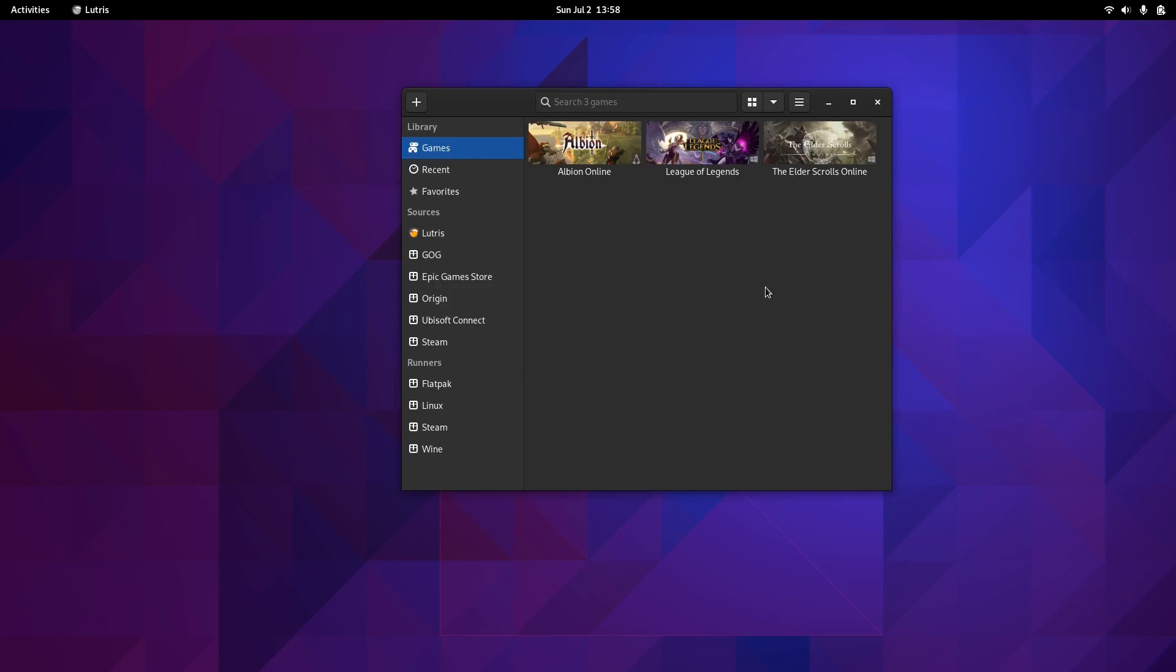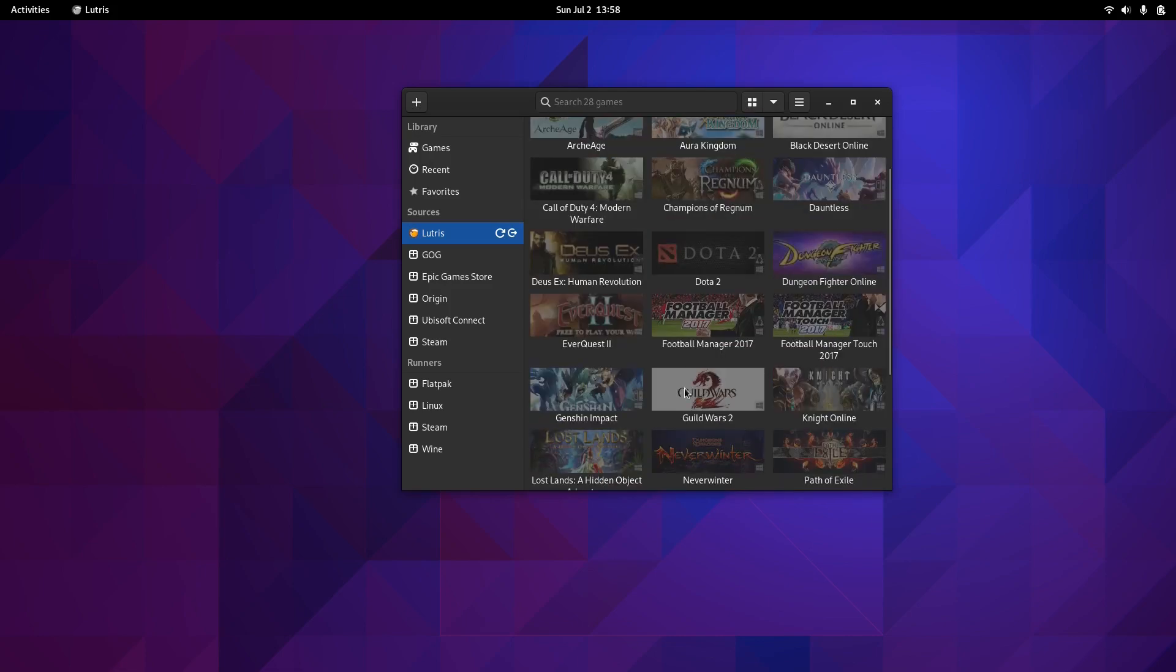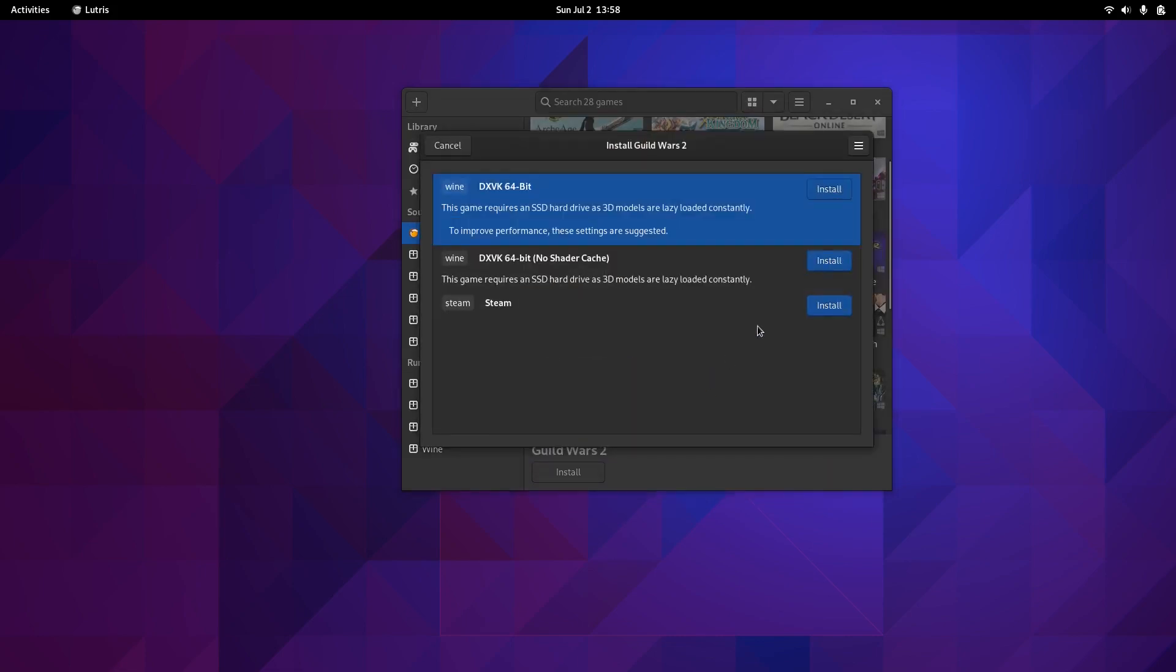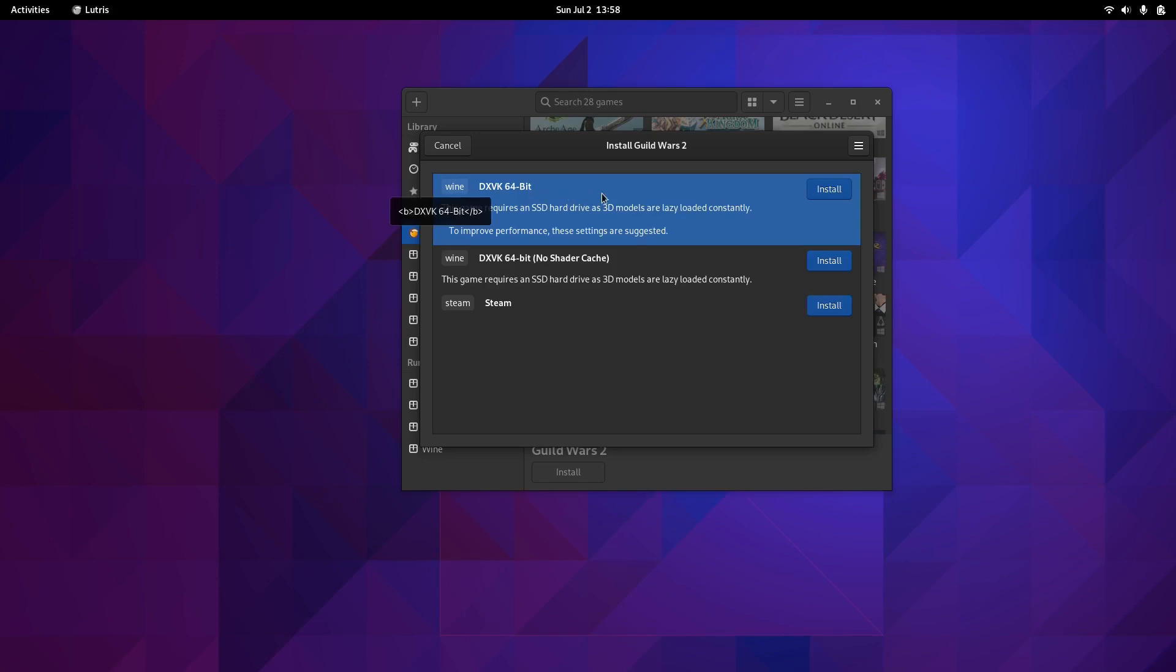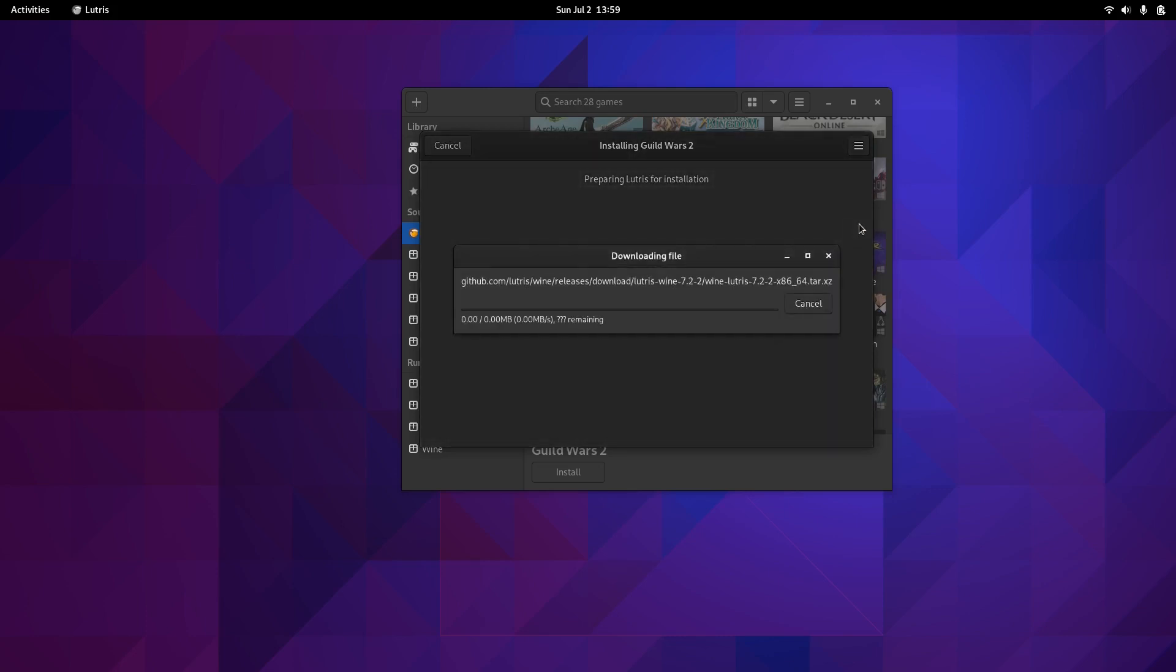If you want to install a game, let's say Guild Wars, just double-click. I usually select the DXVK 64-bit. Click Install. Nothing to change here except if you want to change the folder. I already set this up in the settings menu, so just click Continue and wait for the install. Actually, it's downloading the scripts and files that are needed for the install to start.